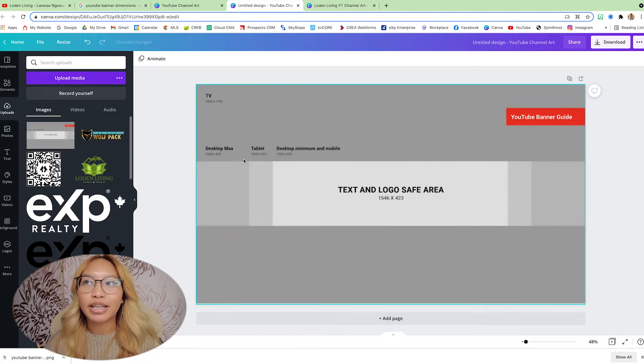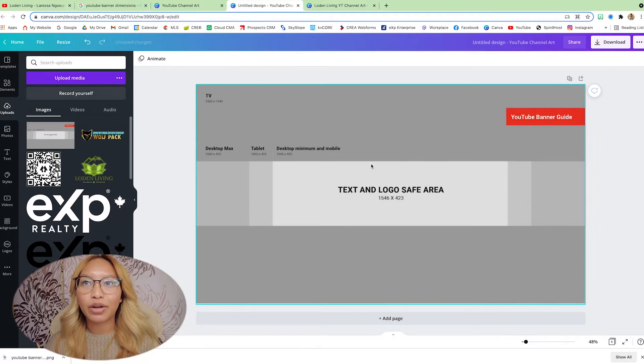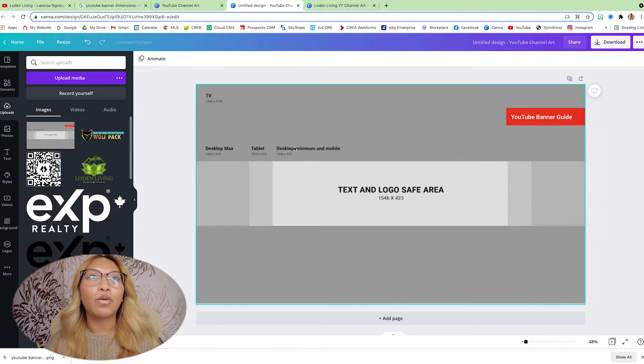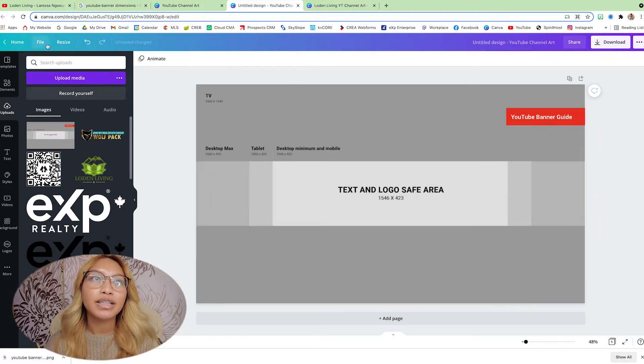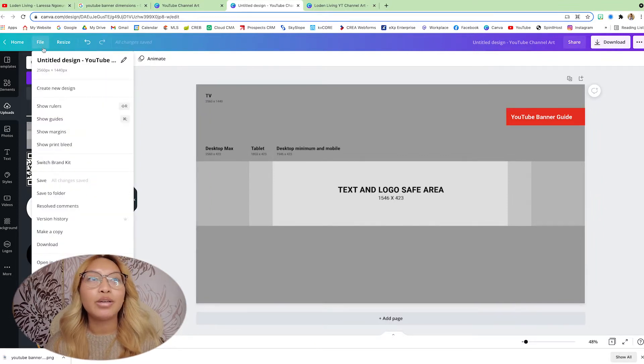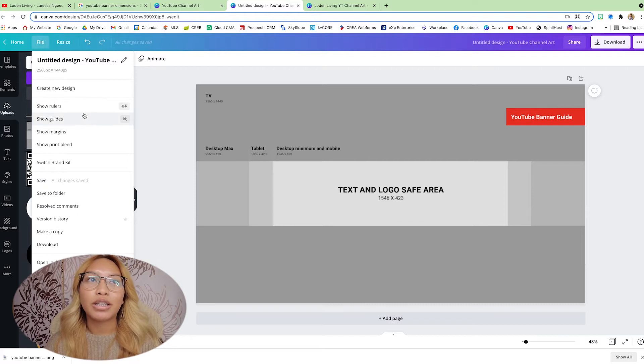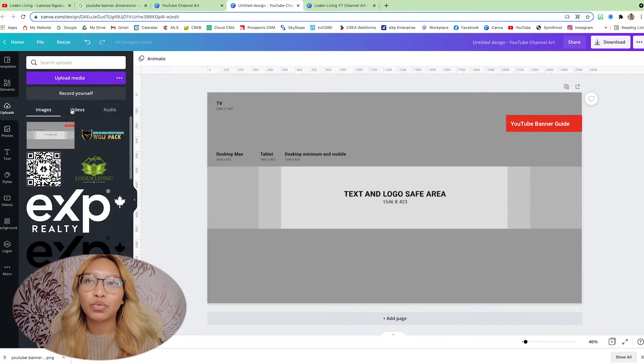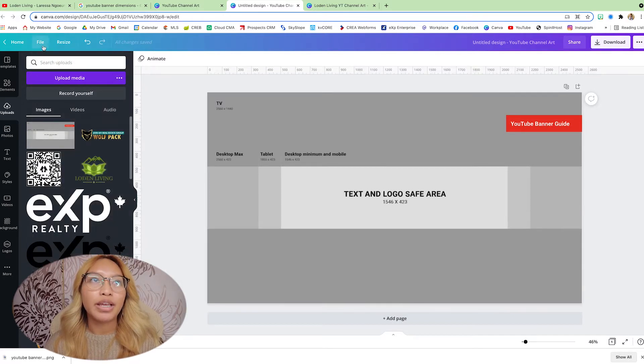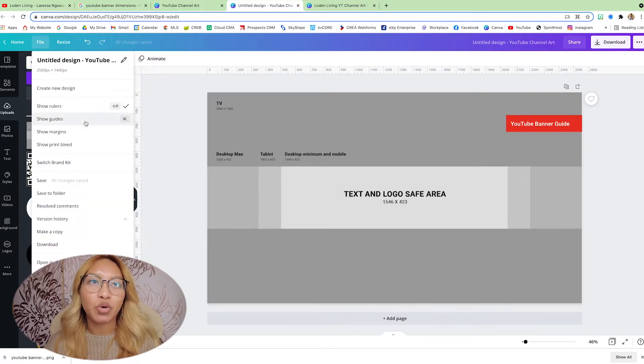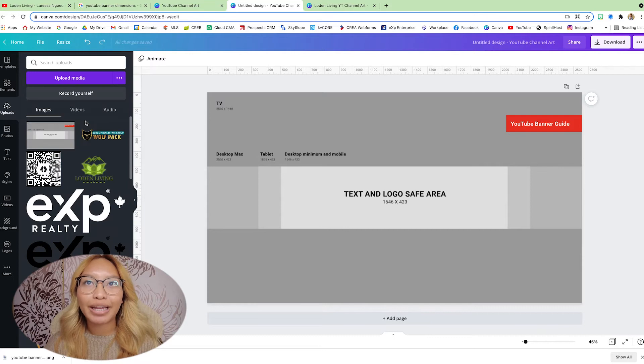Now, we want to set this as the background. Now, what we want to do next is go to File. We want to click on Show Rulers and go back to File and Show Guides.